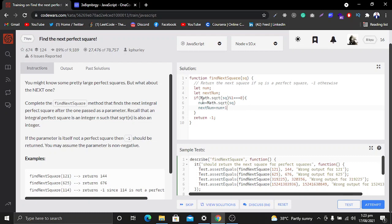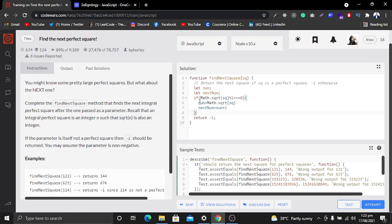So the if statement says: if the number is a perfect square, store it in a variable, then find the next number by adding one to it. The else statement will run otherwise and return -1 from the function.